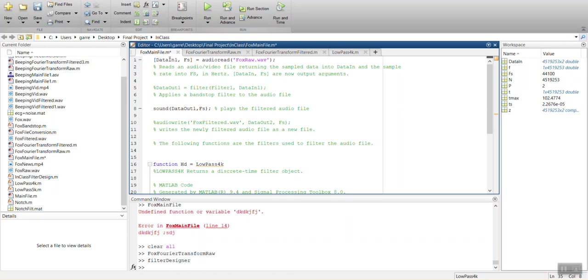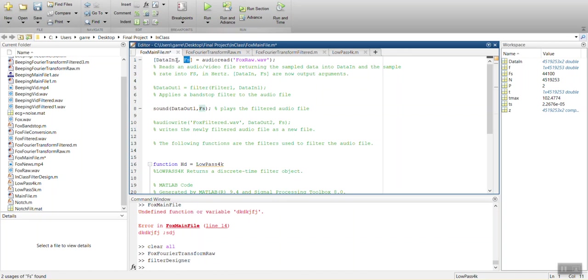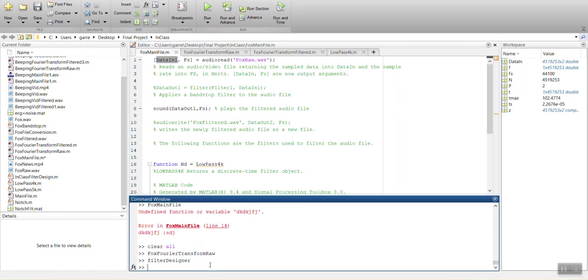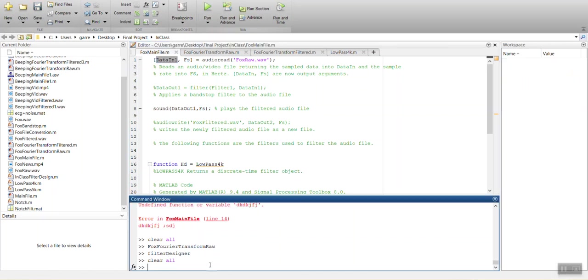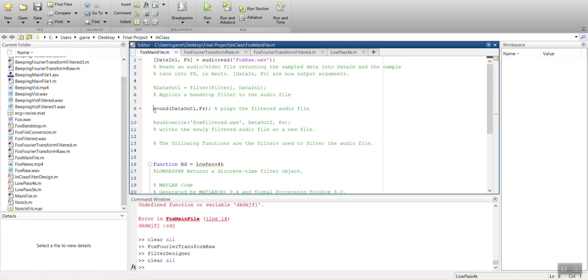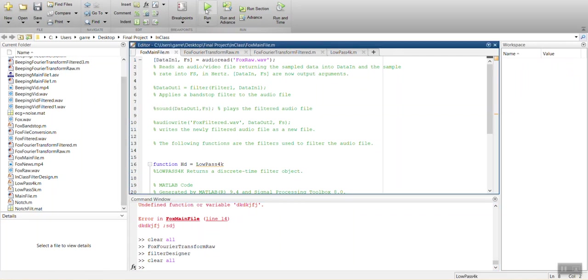So what we have here, we have the audio file being read, which is Fox Raw. And it's outputting two output arguments. One of them is being the sampling rate. And the other one is just going to be the samples of the audio file. So let's go ahead and clear up my workspace and we'll take a look.